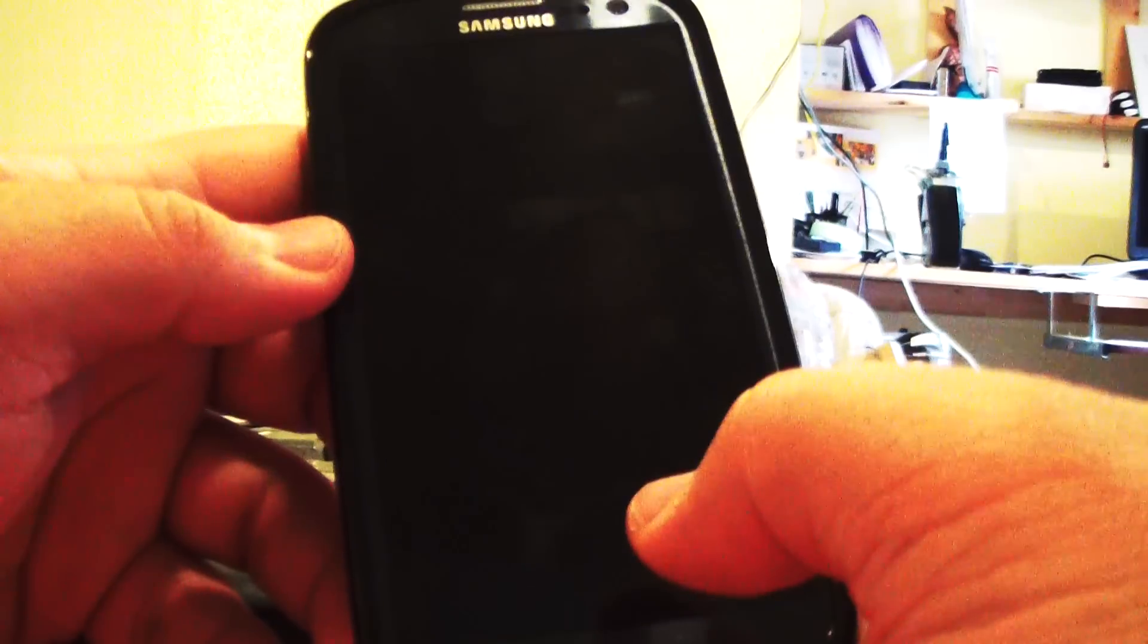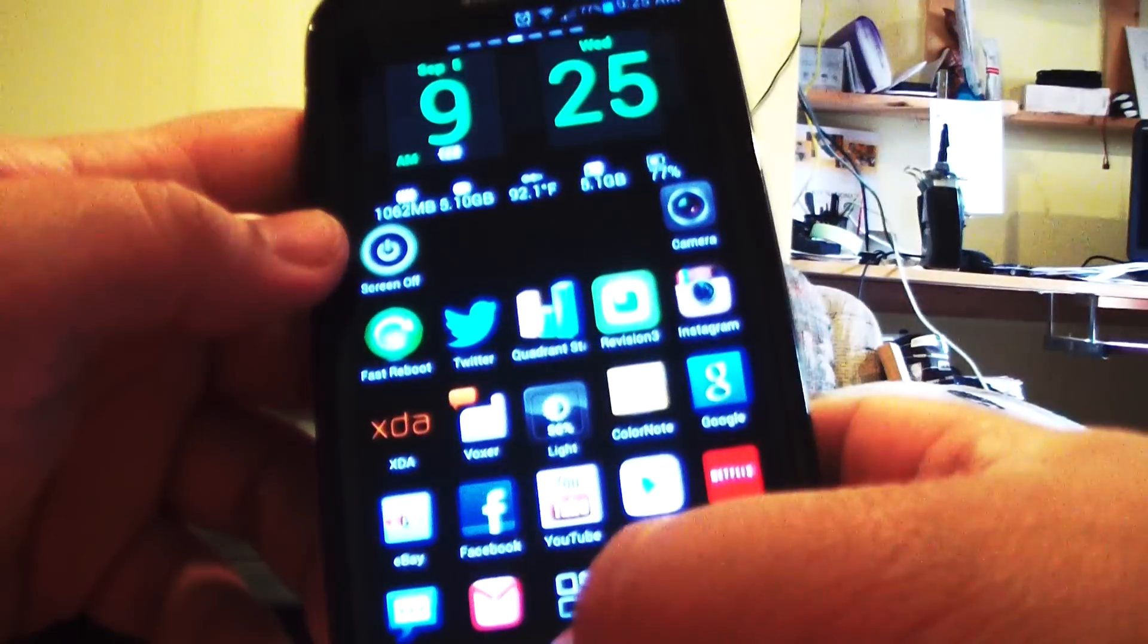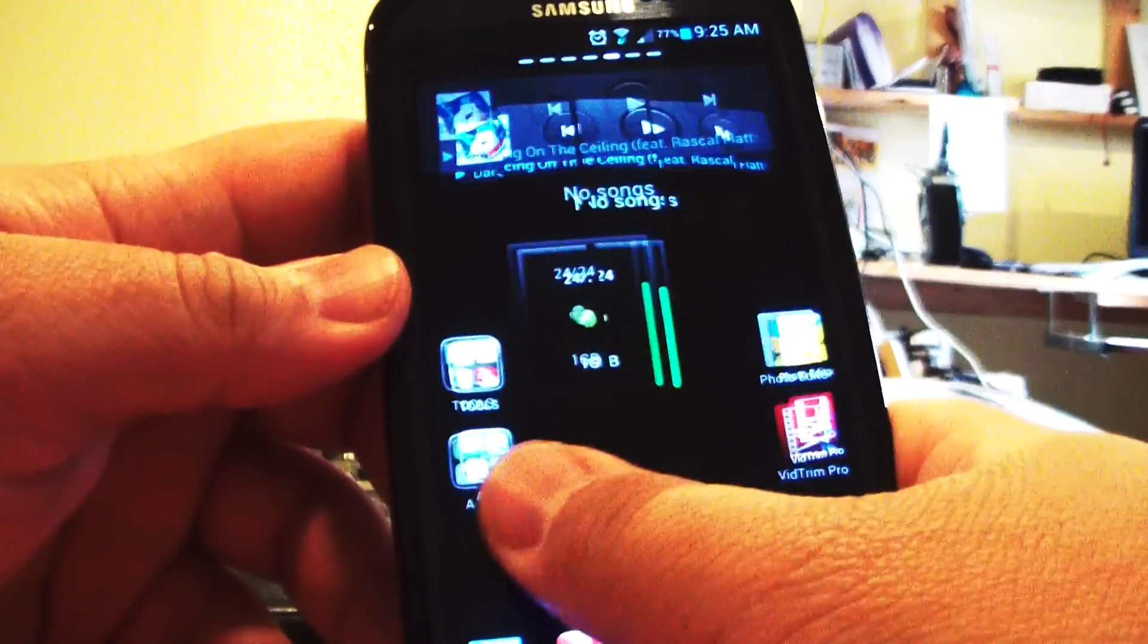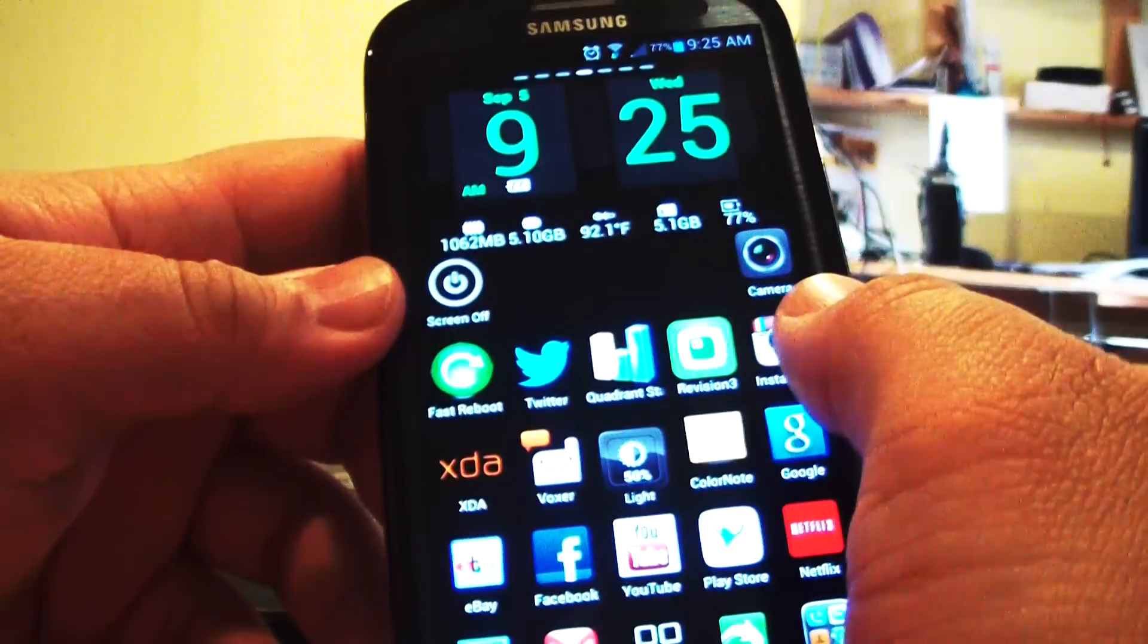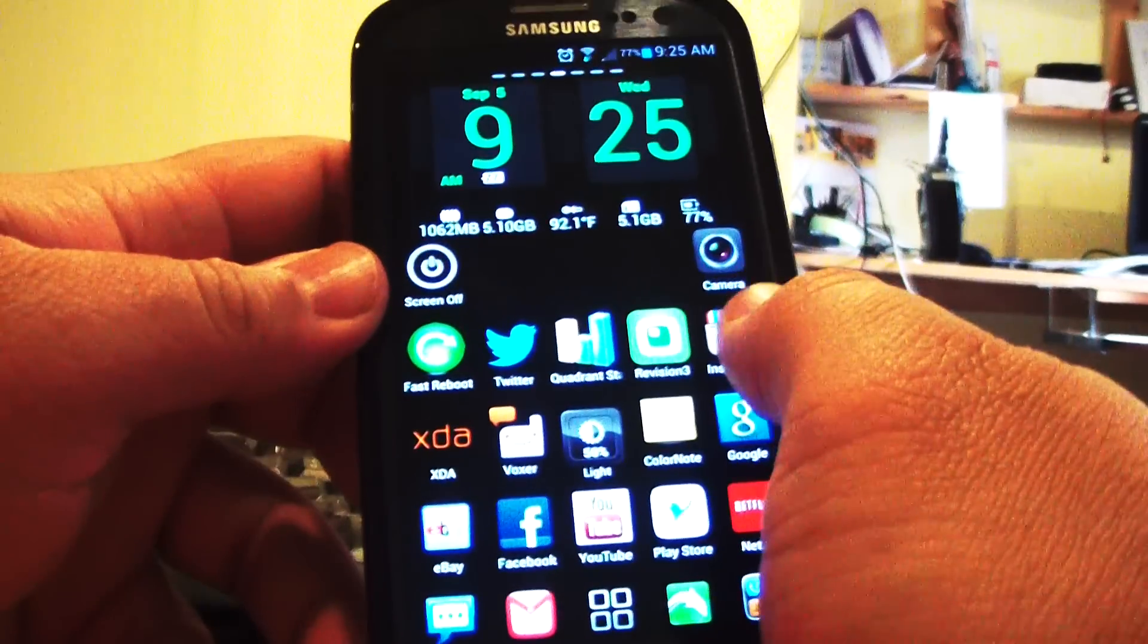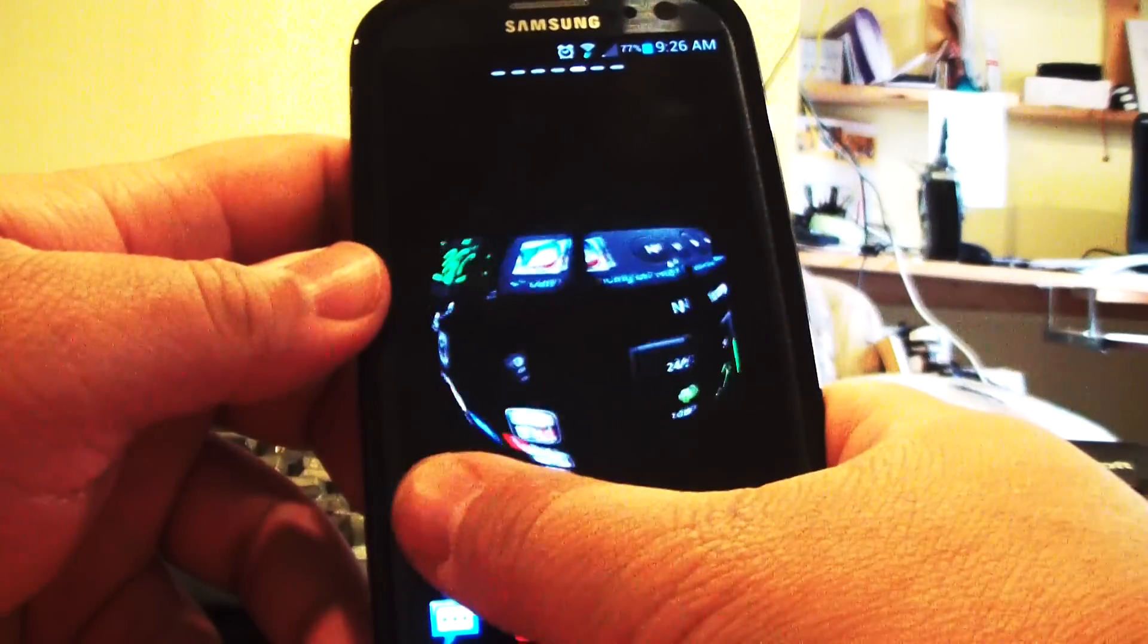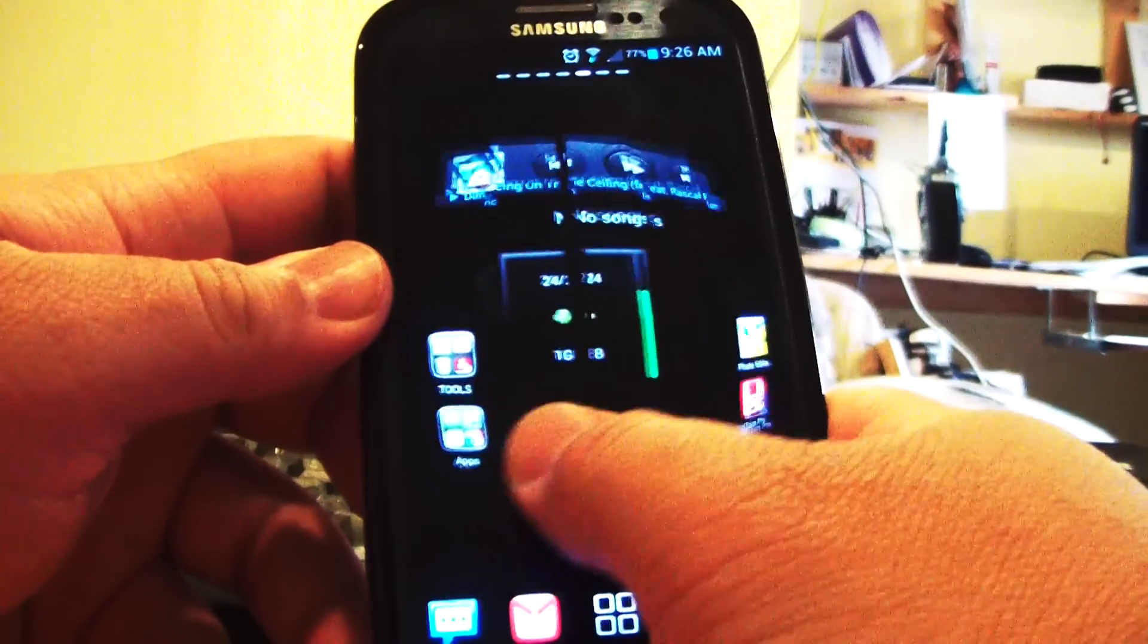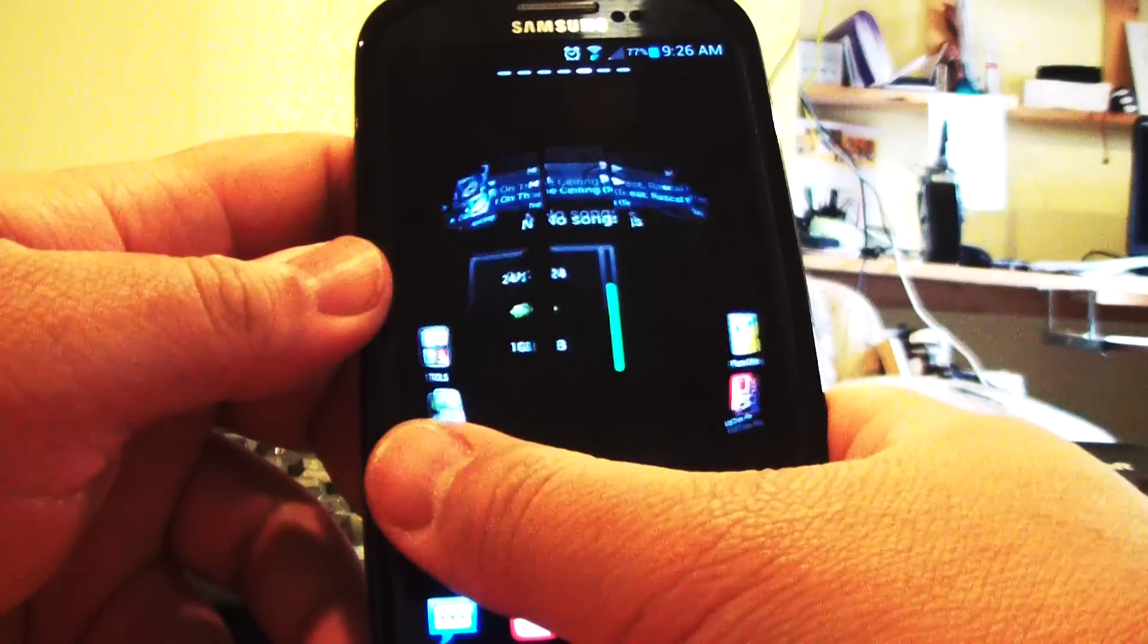16 gigabytes. You've got 32 gigabytes internal. I am running GoLauncher EX and this is a different transition. Sphere.